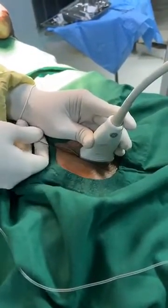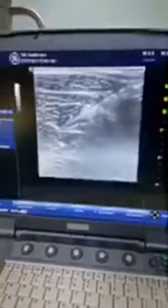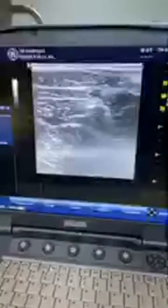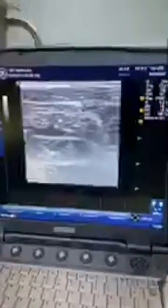Here you can see the needle on the screen, coming in-plane. I am going first for the posterior division. You can see I am advancing the needle between the adductor brevis and magnus muscle. I will start injecting the drug and it is nicely spreading in the plane between brevis and magnus. I will inject 10 ml of LA here to block the posterior division of the obturator nerve.